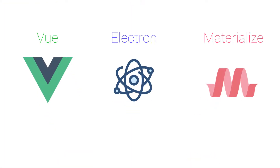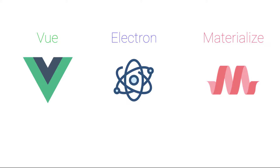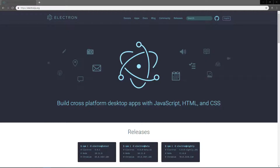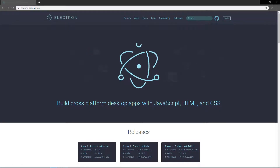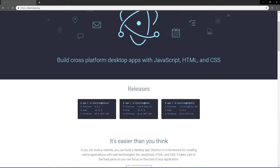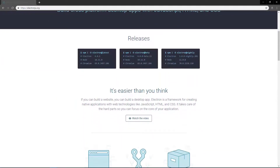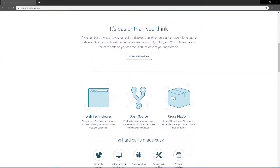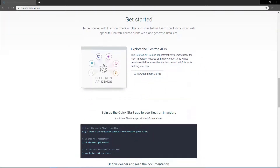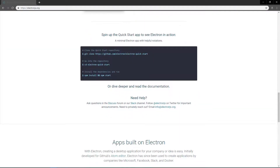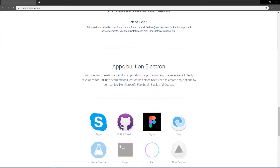I'm going to be using Electron, Vue, and Materialize for my music player. Electron is a Chromium wrapper which lets me use HTML, CSS, and JavaScript to build a desktop app. It also unlocks some nice features like file system access and unrestricted web requests, which will come in handy later.